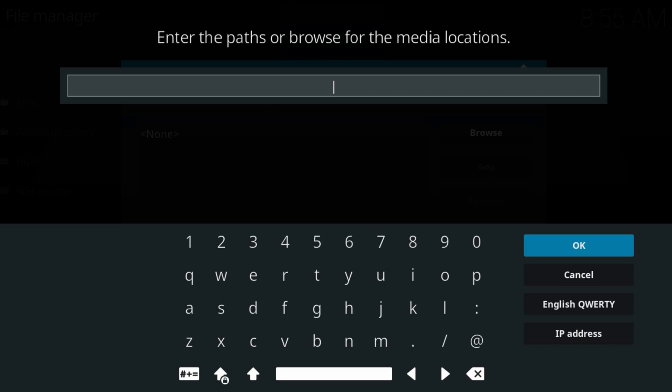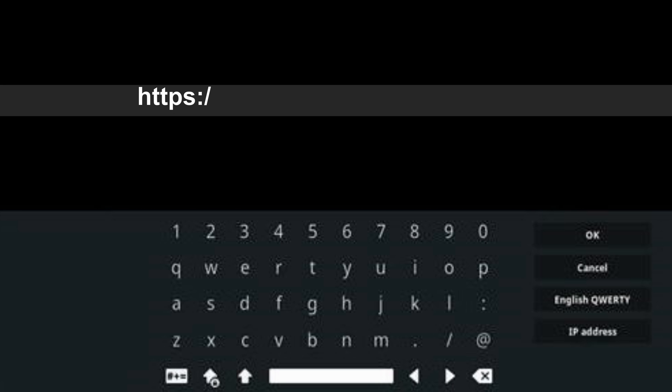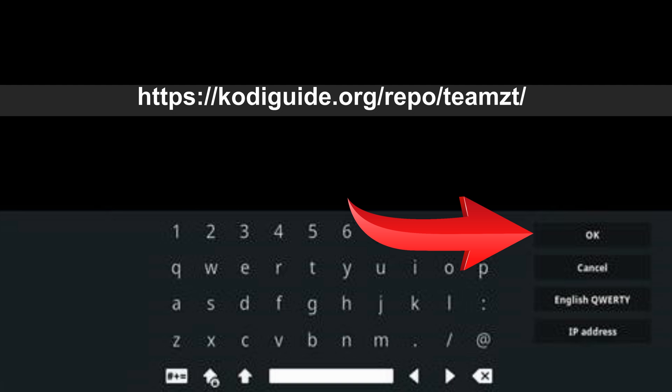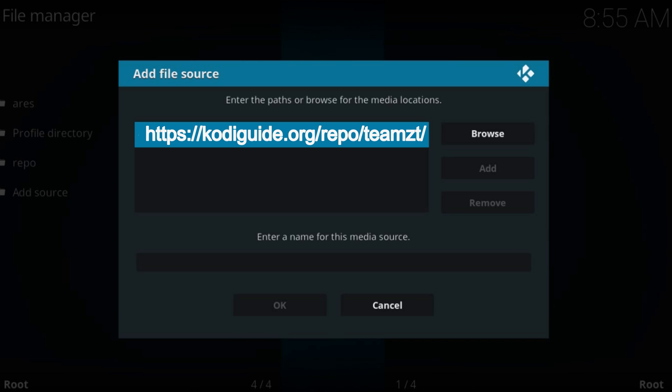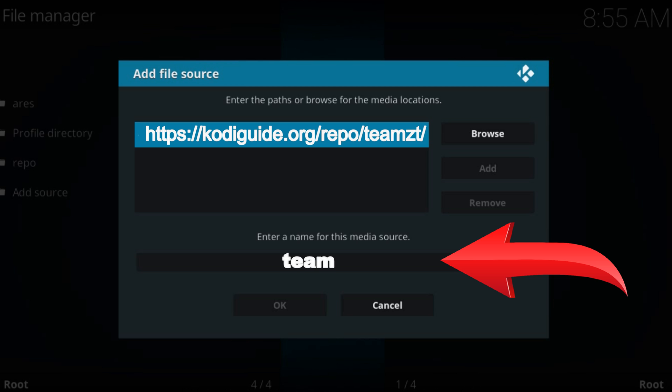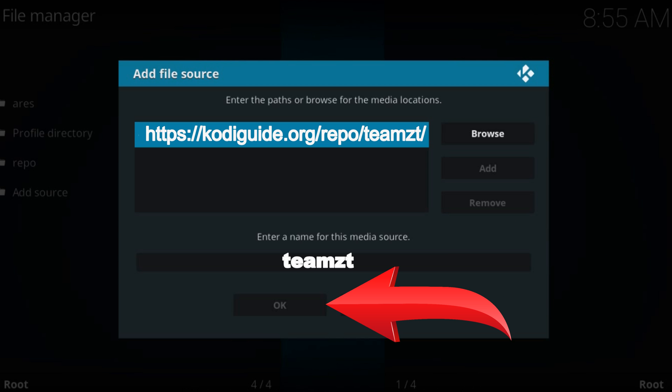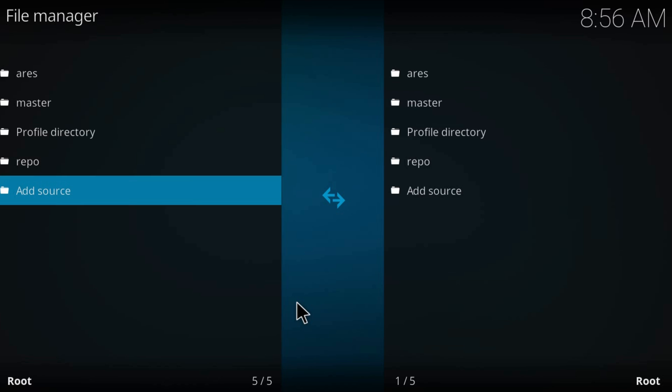Type addons URL just as you see it on the screen. Press OK. Type a name for this source. Again press OK.